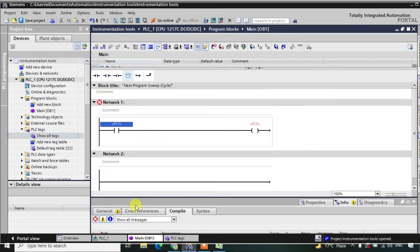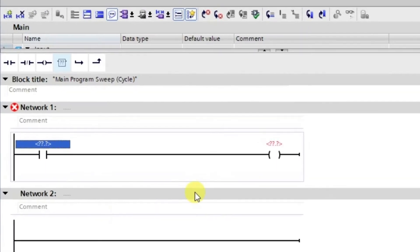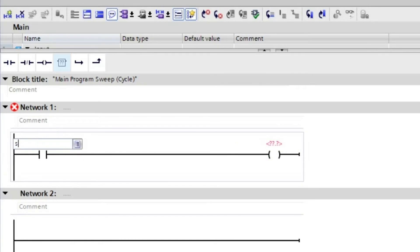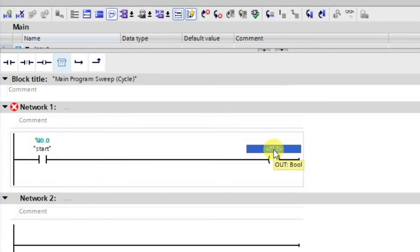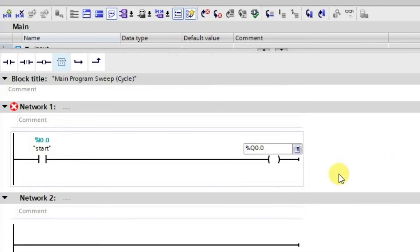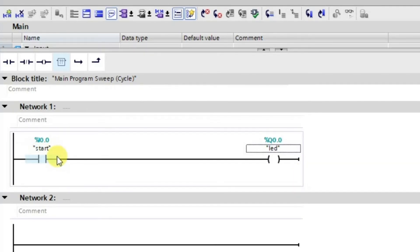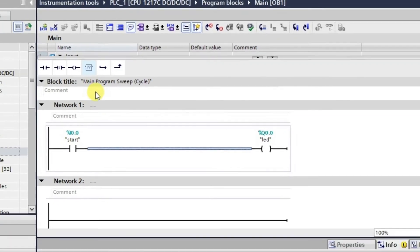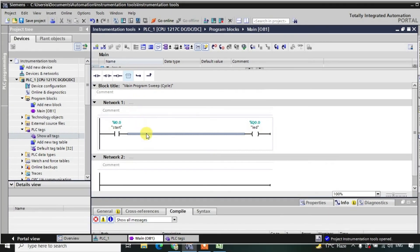Now we'll use these tags in the program. Our logic is: by activating this input, the output should go high. I'll write 'start' for the normally open contact — the address comes automatically — and for the coil I can either give the address Q0.0 directly or use the tag name 'led'. In this way we have defined the tags and used them in the logic.